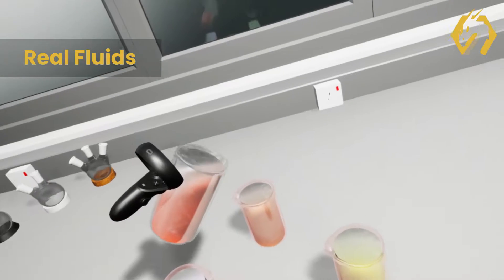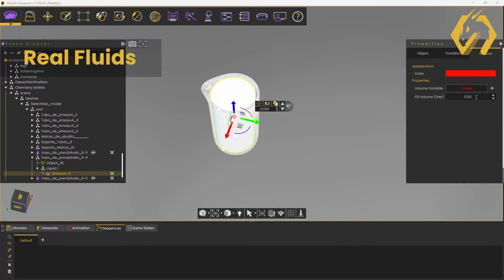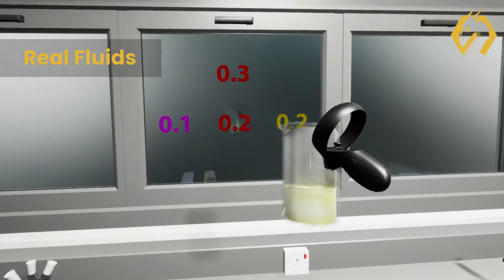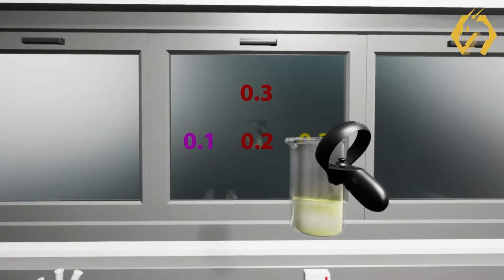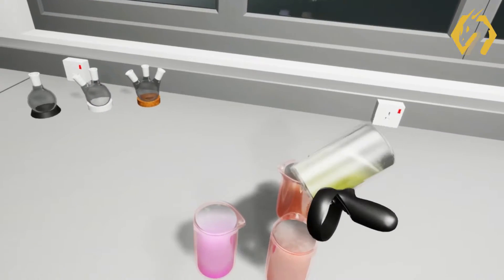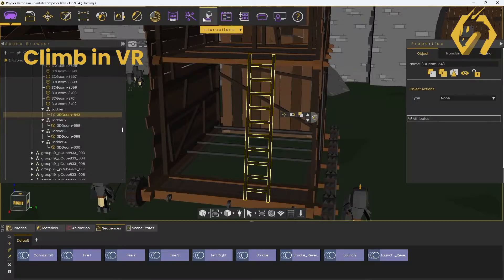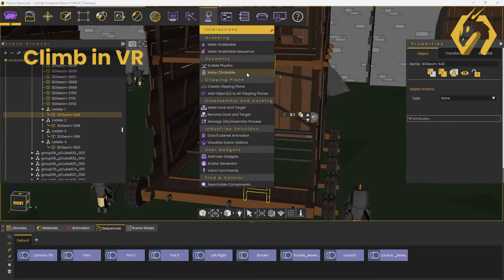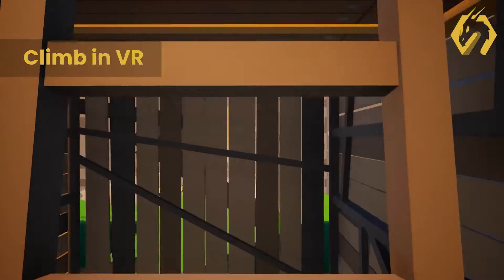Simulate real fluids, adding more realism to your experiences. Imagine how fun a chemistry class in virtual reality could be. Make any object climbable and allow users to climb within the experience.